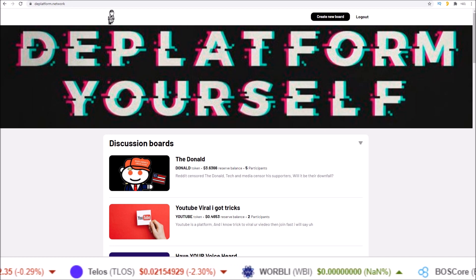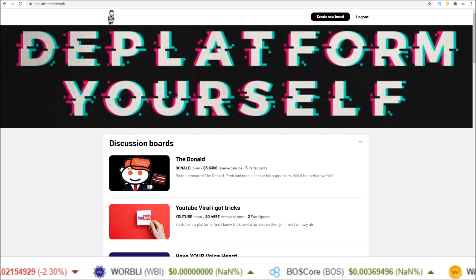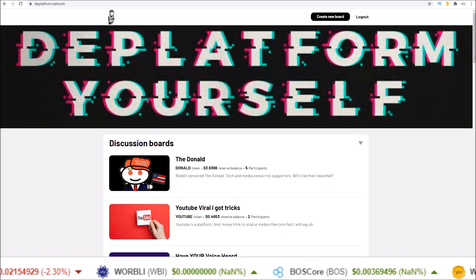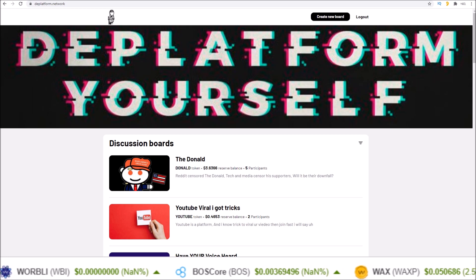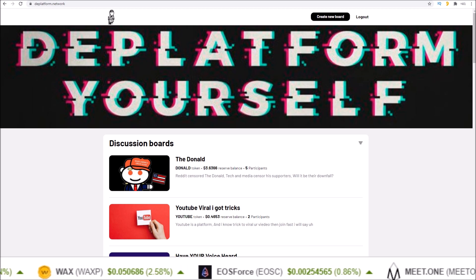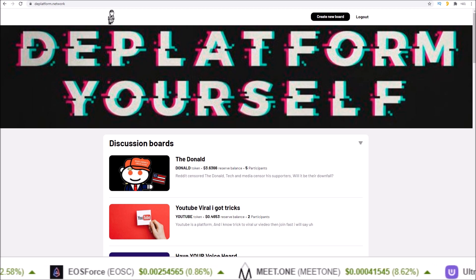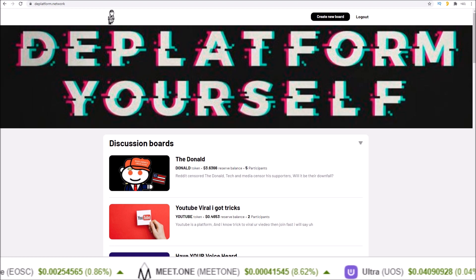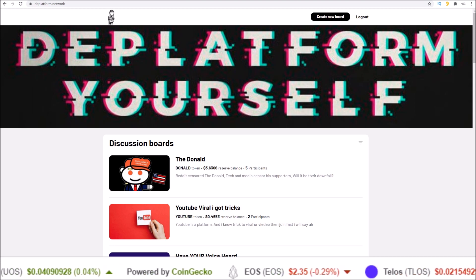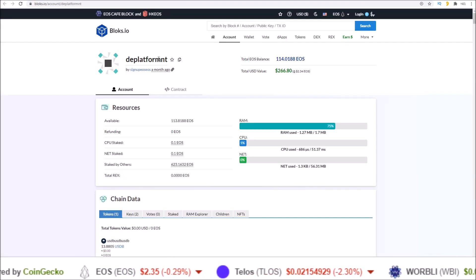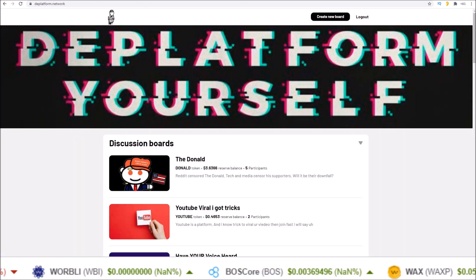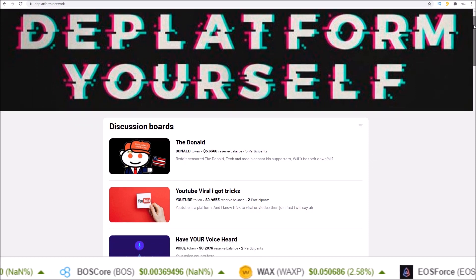But what about creating your own community based around your own token? That is now possible thanks to dweb. The dweb discussion board smart contract is on EOS and allows anyone to create a community based around their own token that they create. One such instance of this is dplatform.network — a dweb instance based on the dplatform NT smart contract and the dplatform DB contract. Here you can see a bunch of different community discussion boards.